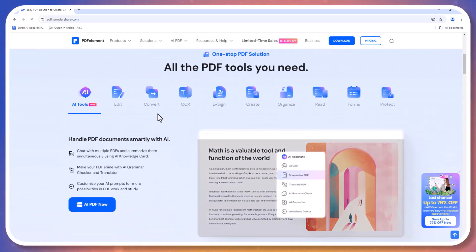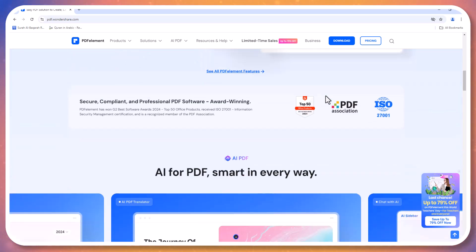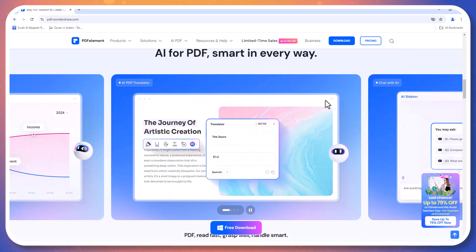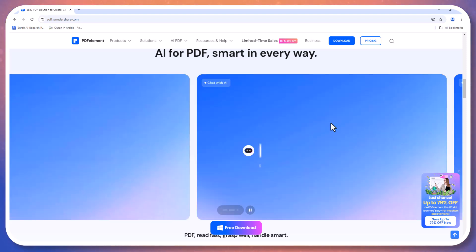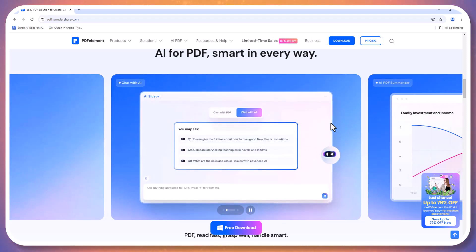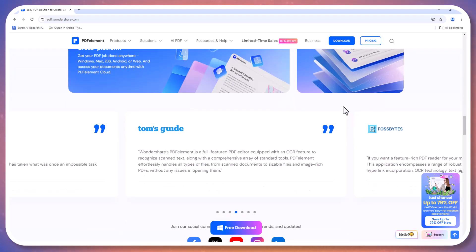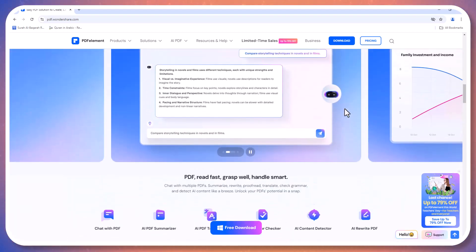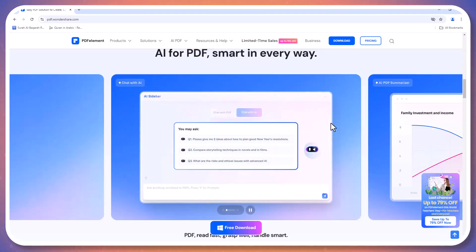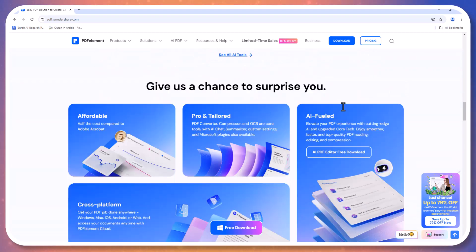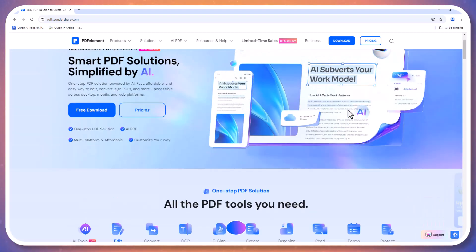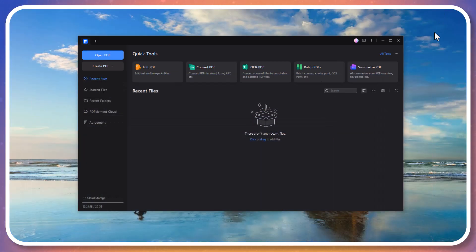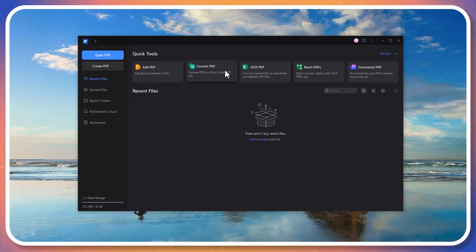You can find the link in the description below for quick installation and setup. PDF Element is truly your all-in-one solution for managing PDFs, whether you are looking to create, edit, sign, or organize. This software has got you covered.